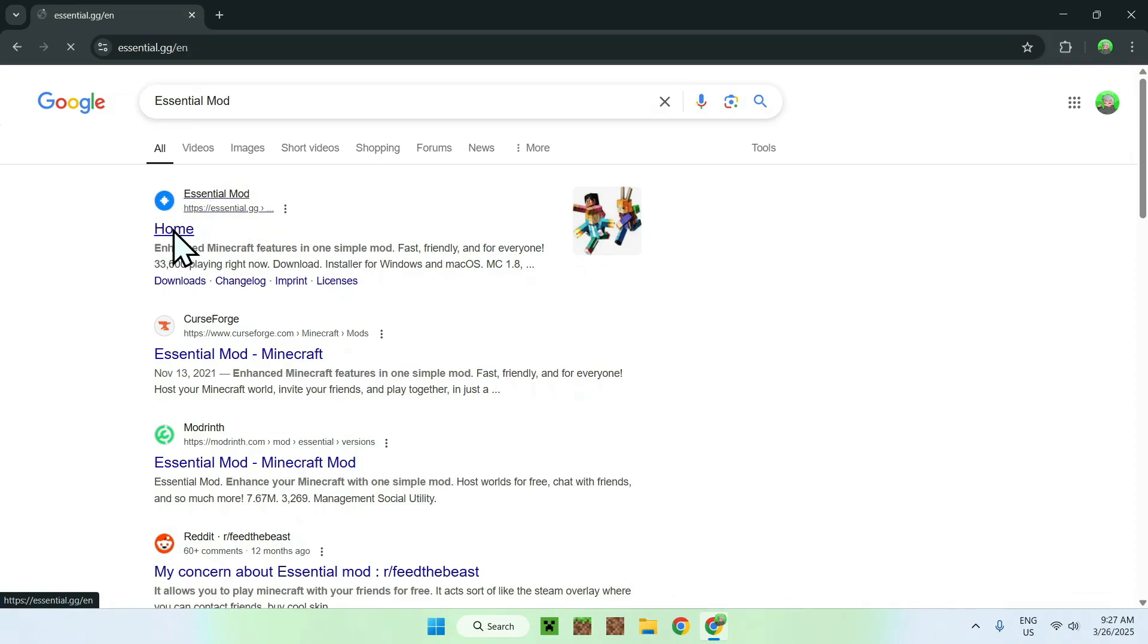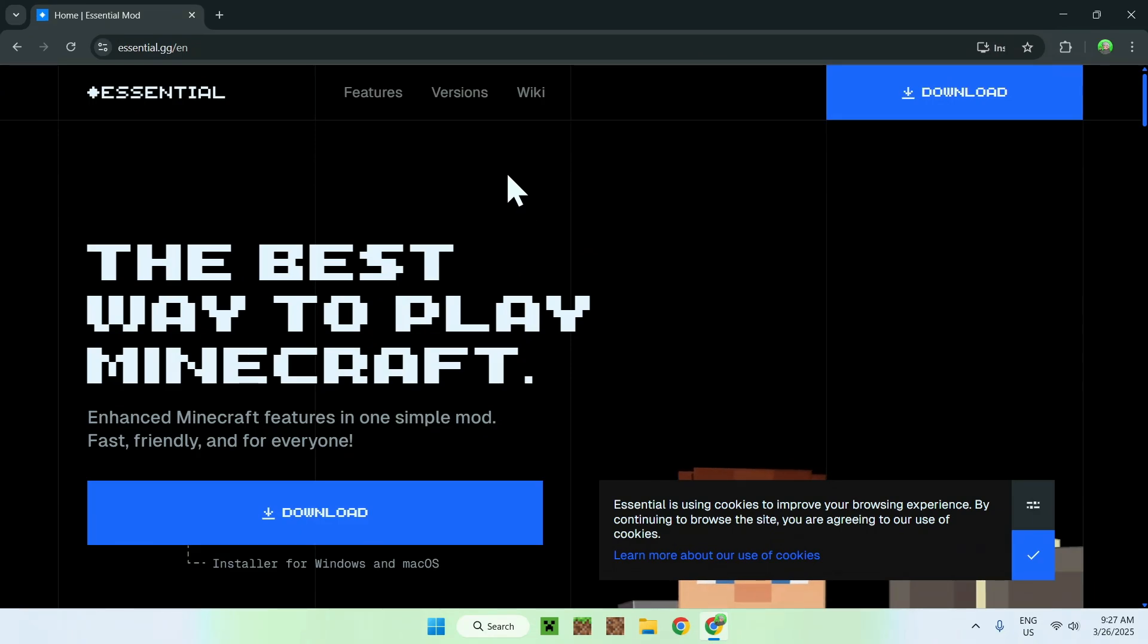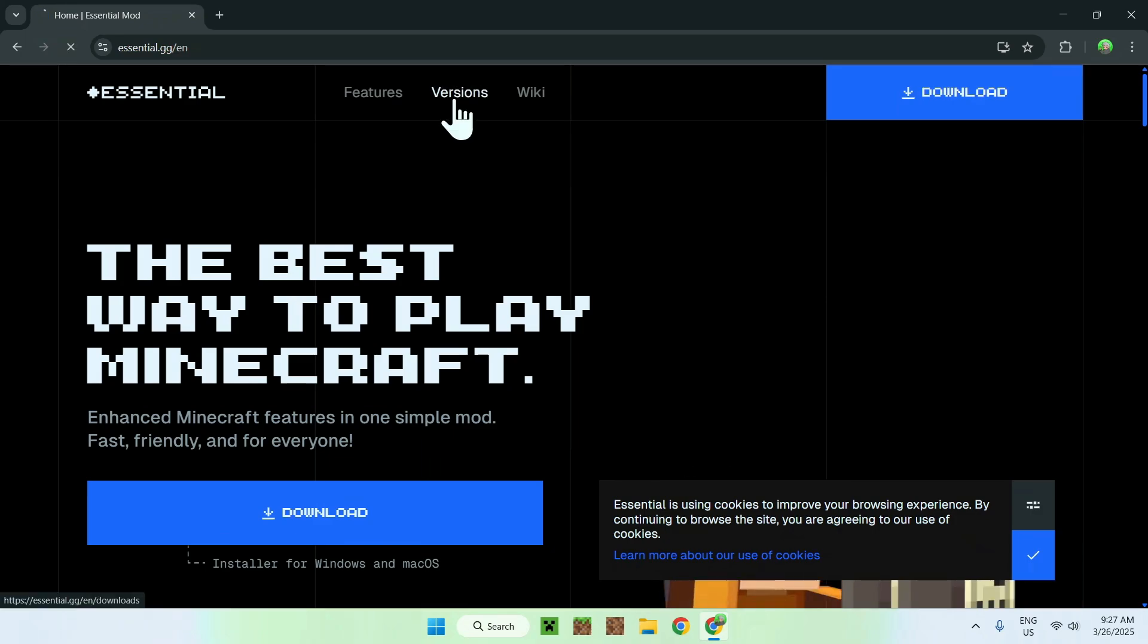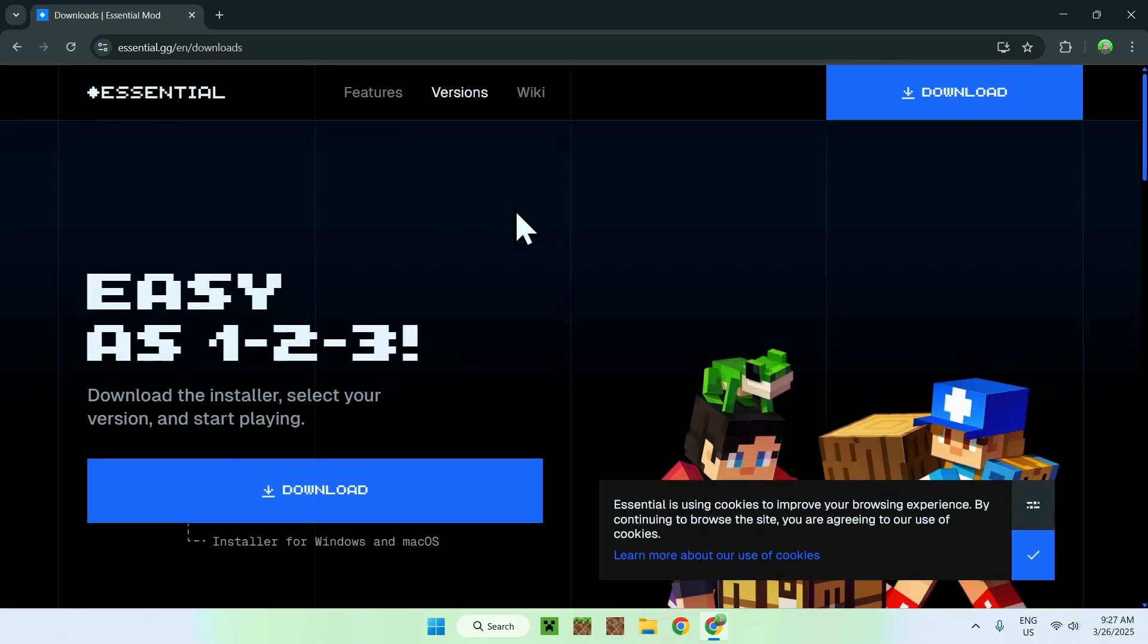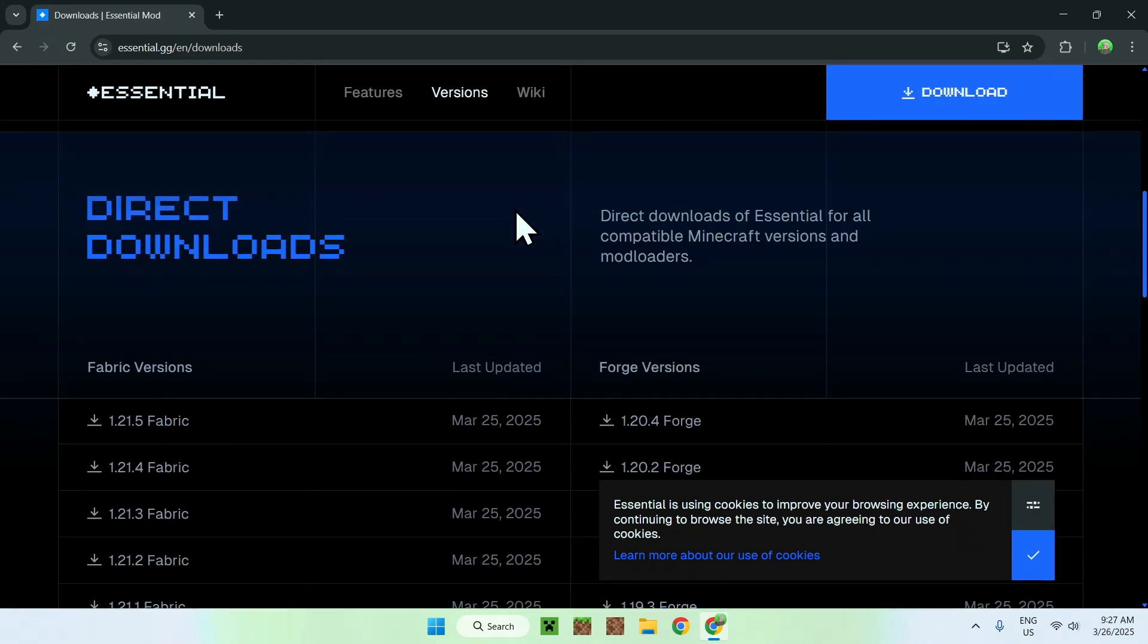All you want to do is click home, and from there, all you want to do is go and click versions on the top of the website here. Now all you want to do is go ahead and scroll down.